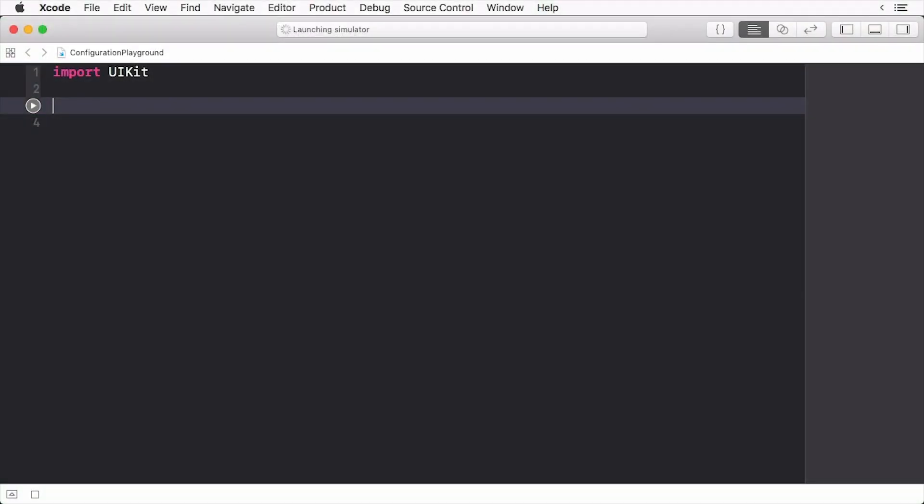Here I have a playground file open and we're going to walk through this together to get an idea of how session configuration works. So we'll start with the top. The easiest way to get a session configuration is to create a new session and you can do that from the shared singleton session object.